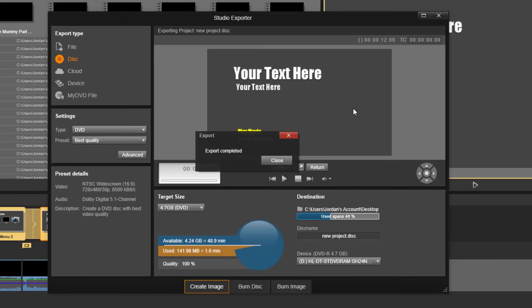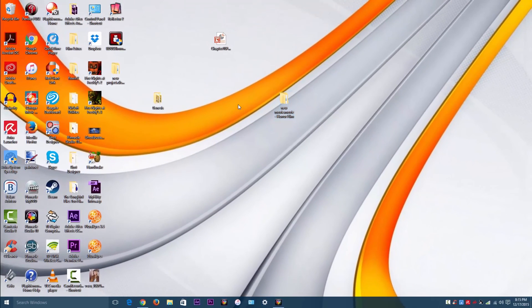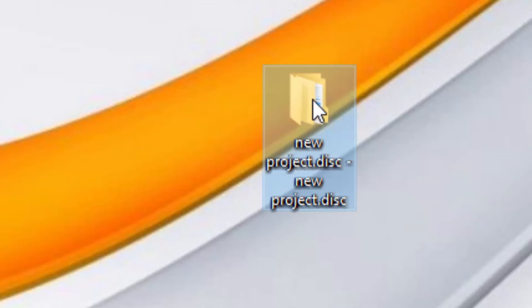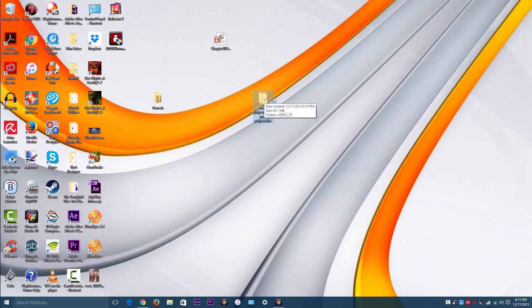OK, the export has completed. I'm going to go to my desktop so I can show you. Here's the one that we have created.